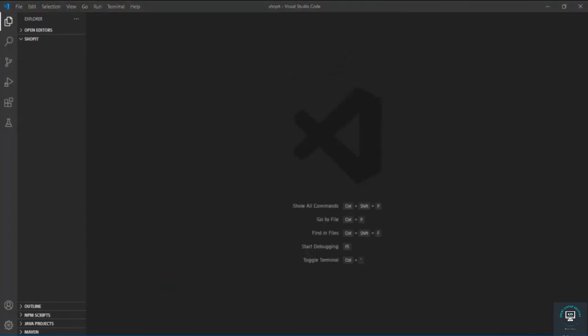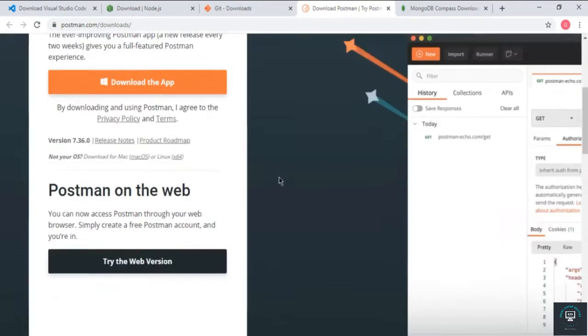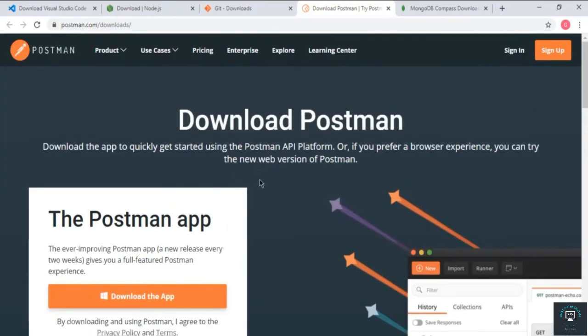After installing Git, you also need to install Postman. Postman is a software that helps us test our APIs. We are going to build our API on the back end and then connect it to the front end, so to test all these routes on the back end we need Postman — one of the best tools for API testing. Simply download and install it, and I will show you later how to set up the Postman environment to test our API.